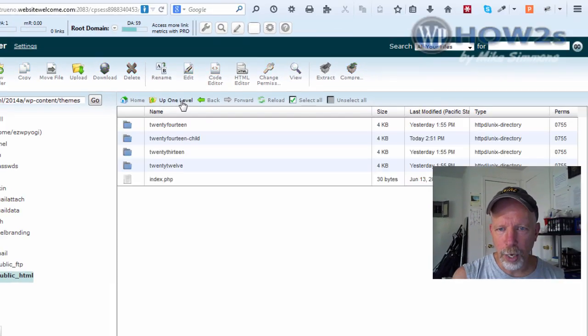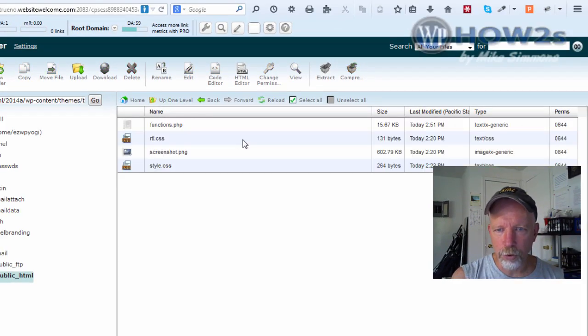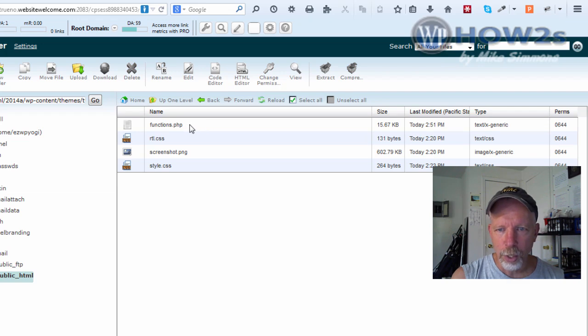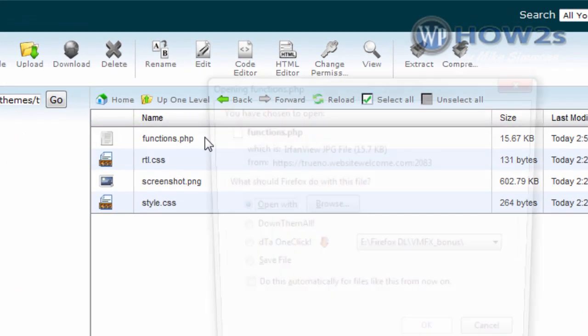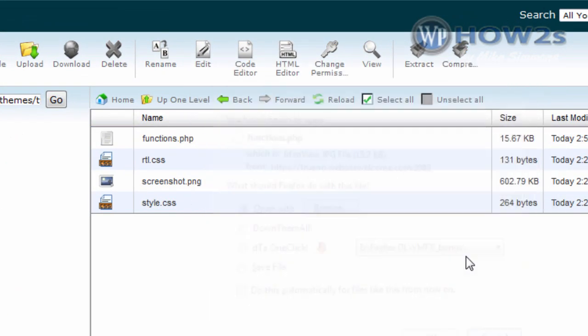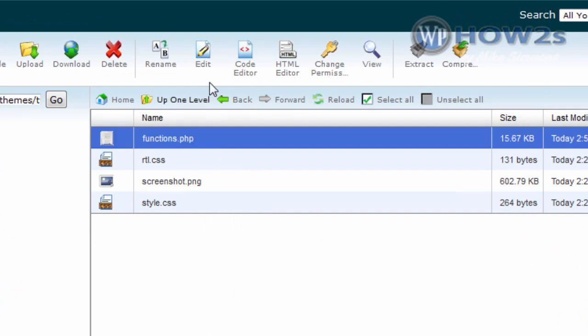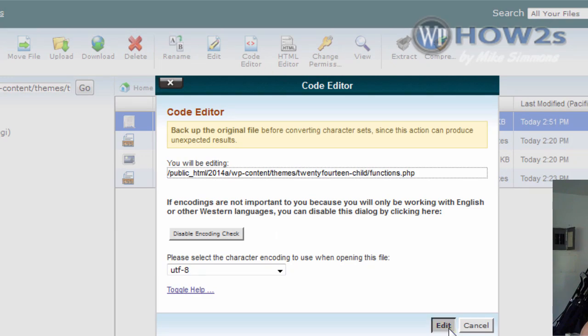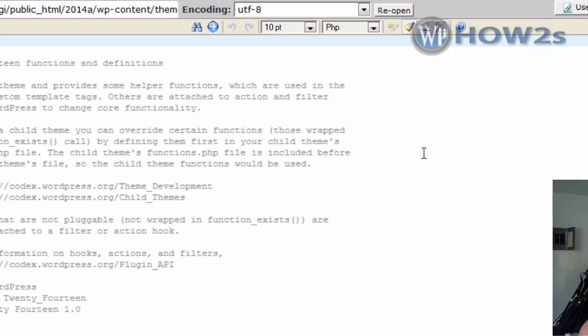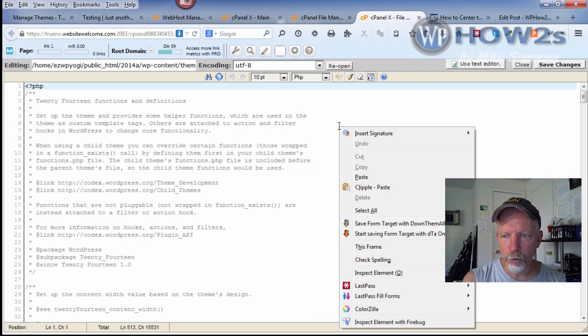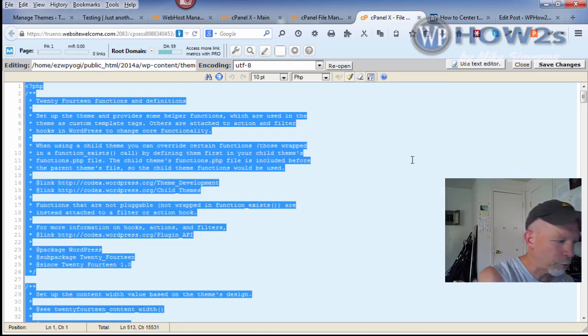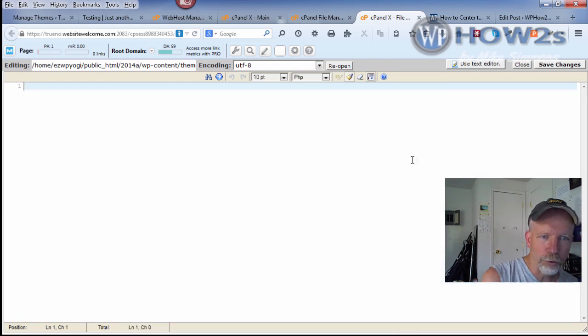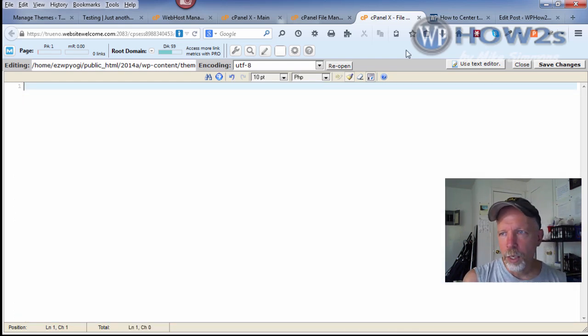We'll go back and double click on our 2014 child theme. Now we have a functions.php. I'm going to highlight it and click on Code Editor to open it up. Click on Edit. What I'm going to do is right click and click Select All, then hit Backspace to erase all that in there.